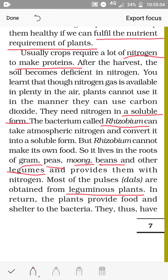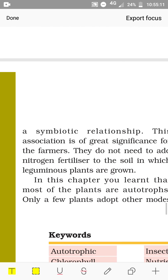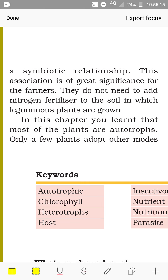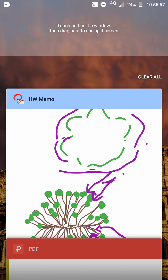Thus they have a symbiotic relationship, and this association is of great importance for farmers — they do not need to add nitrogen fertilizer to the soil in which leguminous plants are grown. What farmers do is grow leguminous plants, and after harvesting the grains, they cut the roots into pieces and mix them with the soil, so the soil gets enriched with nitrogen. For the next crop, such as cereals, they need not add nitrate fertilizer.